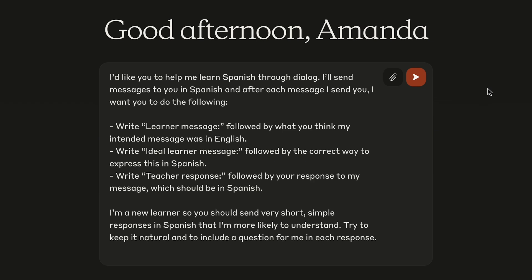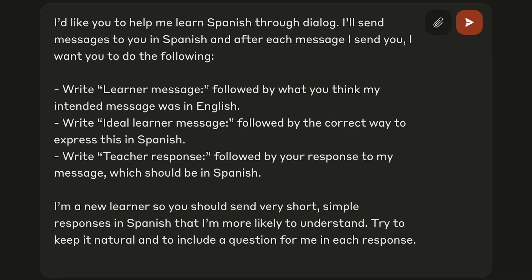So I chose Spanish and I wanted it to basically take my imperfect Spanish and help me improve it. I decided I wanted it to do a few things. I wanted it to take my message, which will be in kind of imperfect Spanish, and write out what it thinks I intended in English.